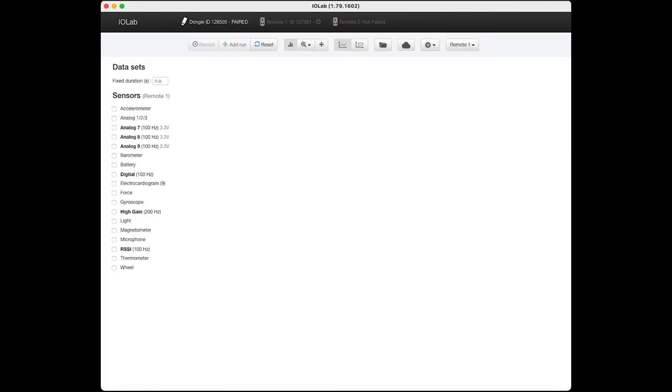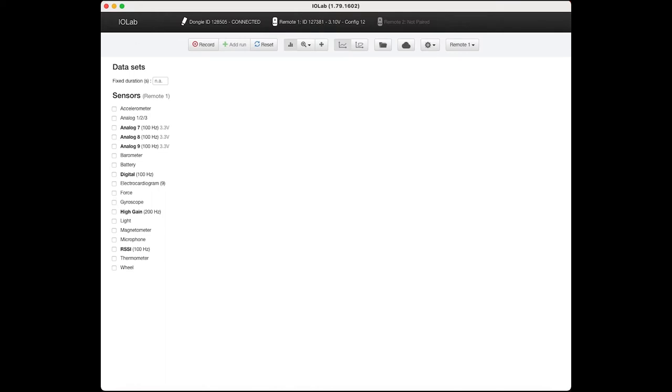Allow me to walk you through this IOLab software. As you can see up here at the top, I already have my dongle plugged into my computer and when I turn on the IOLab that remote device shows up.